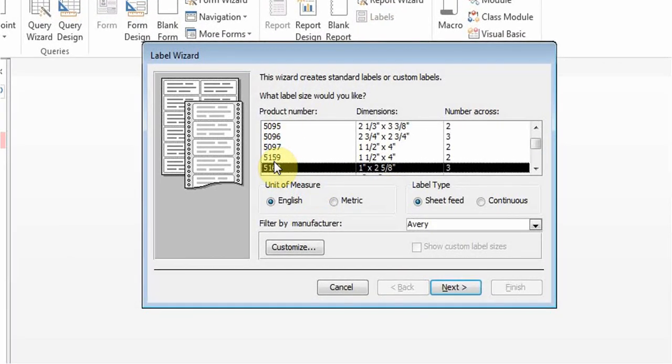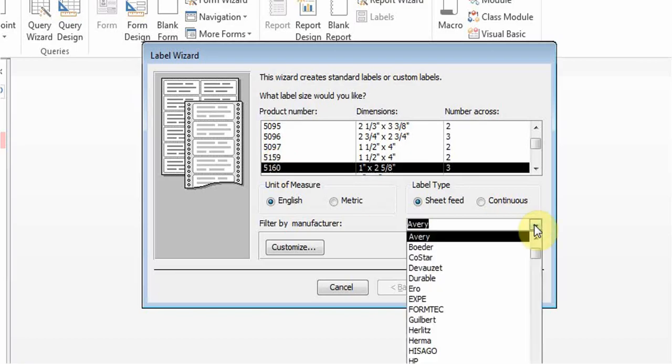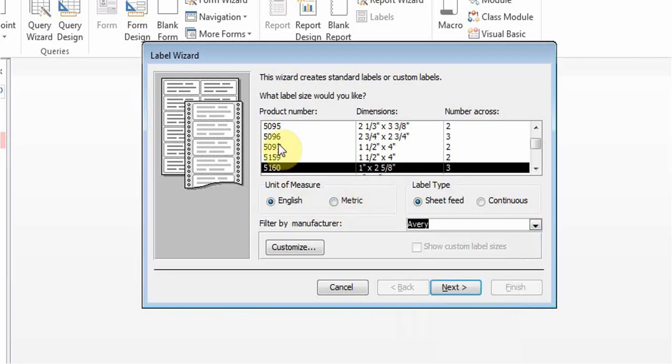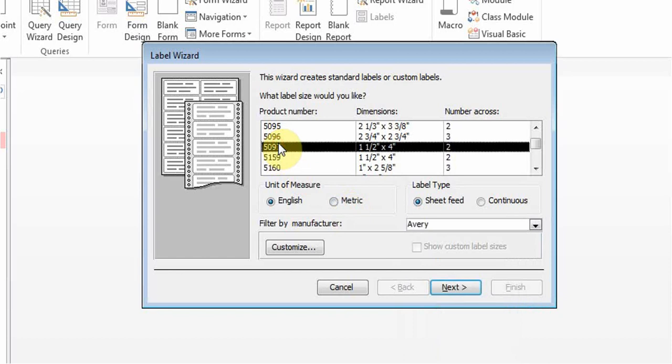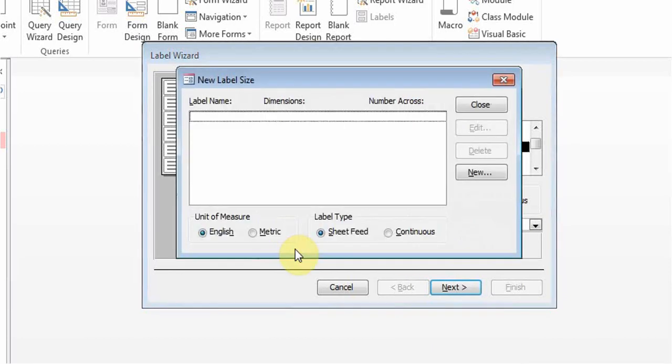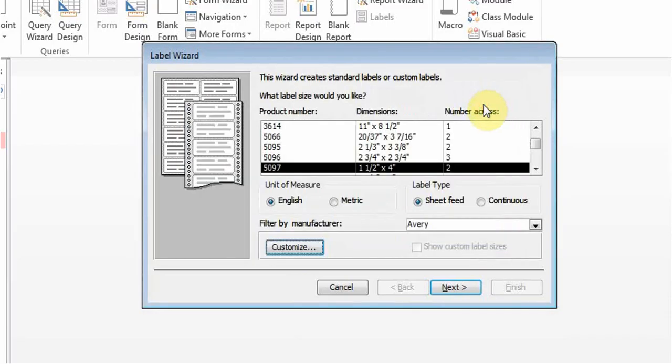There's a good chance that the label you have, depending on the manufacturer, you can even choose who the manufacturer is and then choose the numbers based on that. If it's not listed, then you can go to customize and put in your information there, but usually you should be able to get the product number.